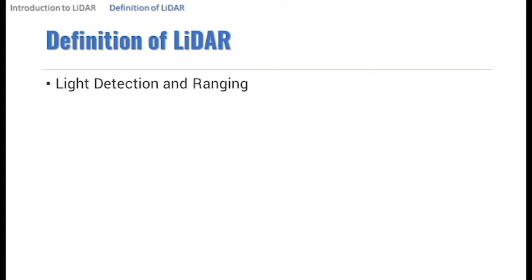So, what is LIDAR? LIDAR is an acronym that stands for Light Detection and Ranging,